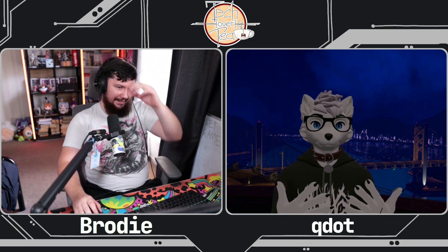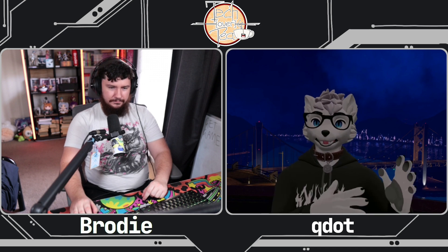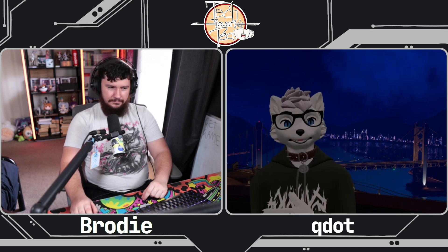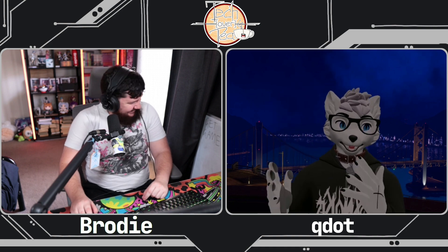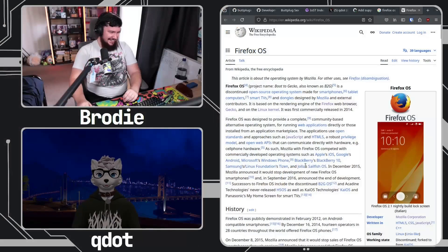I started with Rust around the 0.5 era, so pretty early. Me and Nico, the Rust design lead for many many years, started at Mozilla on the same day. We were both in the research group — he was on Rust, I was on Firefox OS, which at the time was just starting.